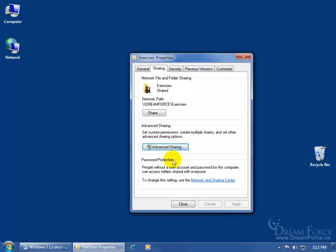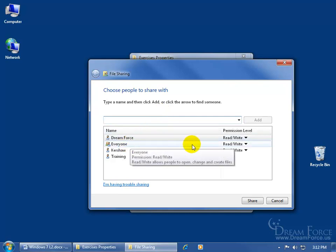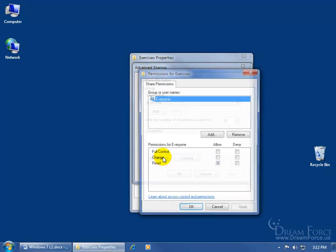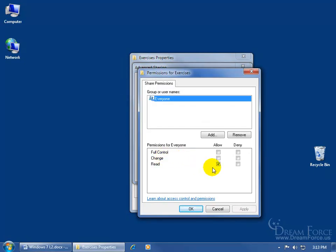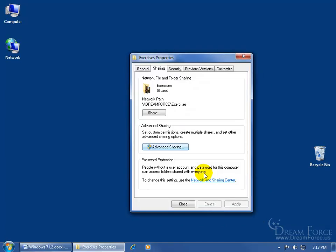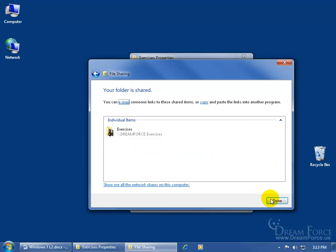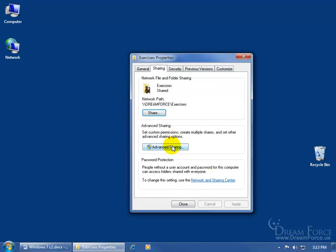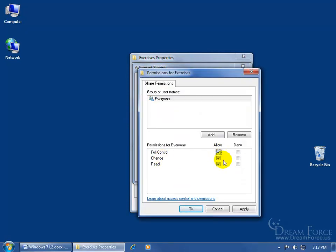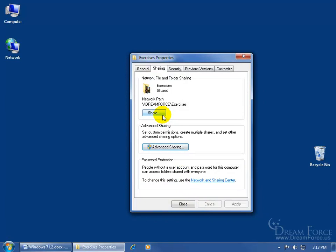Now you might have a question: when I click Share and initially share with Everyone set to Read/Write, but in Advanced Sharing the permissions are set to Everyone with Read Only — which one takes precedence? I would say 99.9% of the time it's always going to be the simple sharing. Whatever you set up here with Everyone — Read/Write or Read Only — and click Share to complete the wizard, that's going to take precedence over Advanced Sharing. So if you go into Advanced Sharing permissions and give everybody full access, it's not going to work. Simple sharing takes precedence.